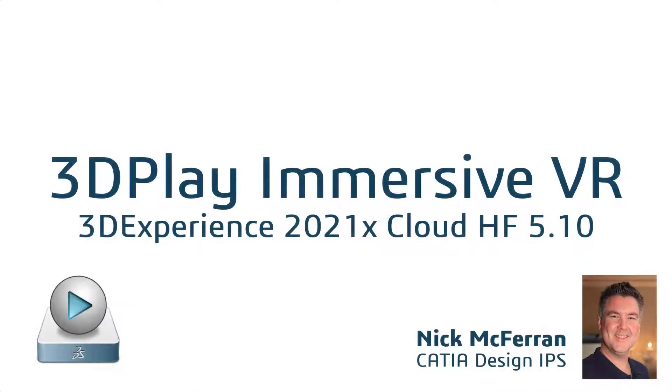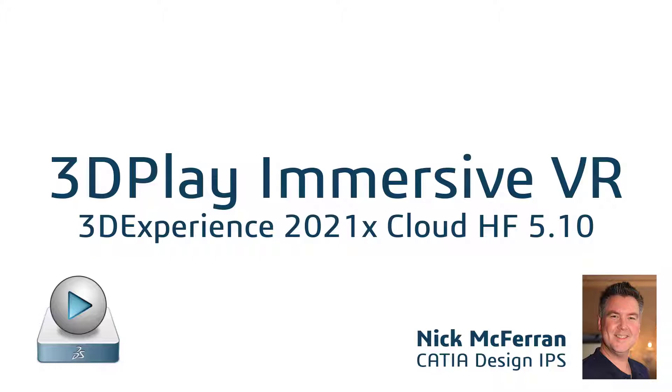Hello, my name is Nick McFerran from the CATIA Design IPS team. I'd like to share with you today the latest enhancements to 3DPlay Immersive VR on the 3DEXPERIENCE 2021X Cloud version Hotfix 5.10.